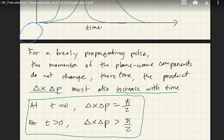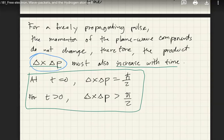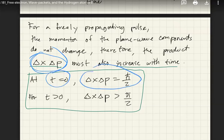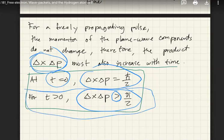For a freely propagating pulse, the momenta of the plane wave components do not change. So at t equals zero, delta x times delta p equals h-bar over 2. At t greater than zero, delta x times delta p is greater than or equal to h-bar over 2. This is the general expression for the uncertainty principle in terms of momentum and position. As the wave propagates, it becomes harder to measure both position and momentum simultaneously.